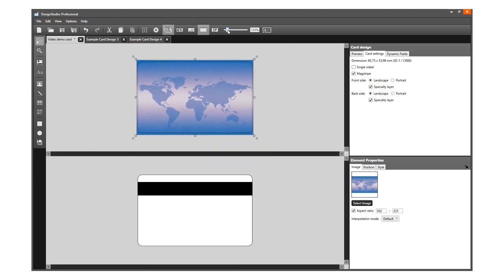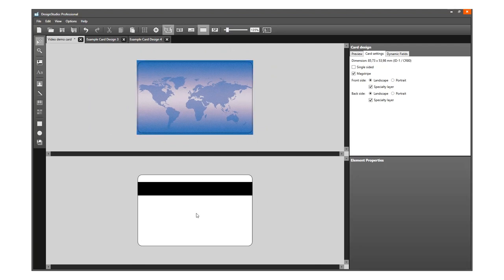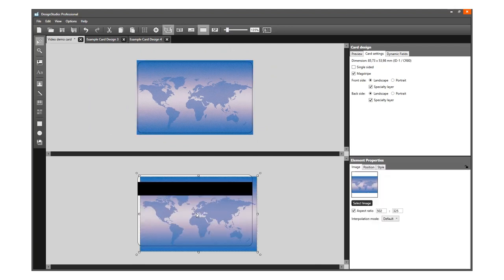If you want the same background image on the back side of the card, you can copy and paste the image.